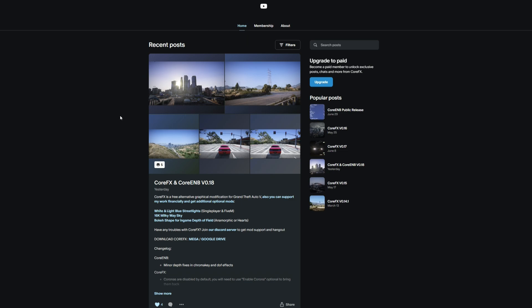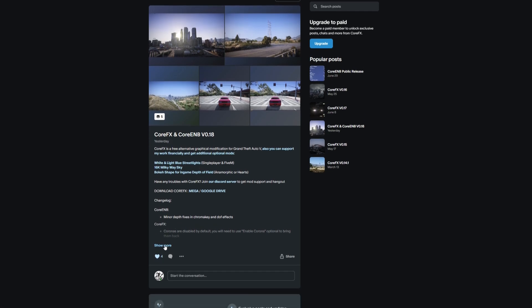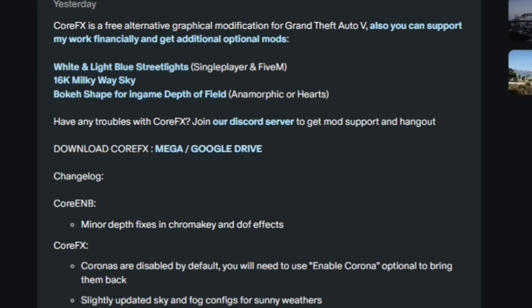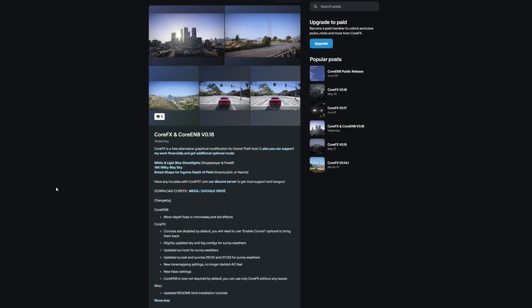Once you get to the Patreon, look in the recent posts and you will see Core FX and Core EMB. I suggest you read the full description. When you're ready to download, they have provided two different ways — you can download through Mega or through Google Drive.